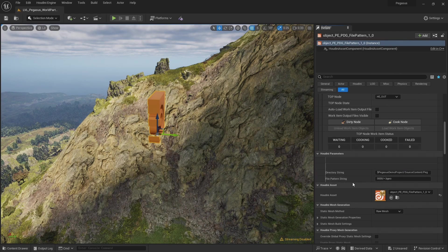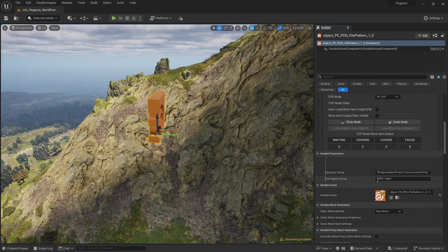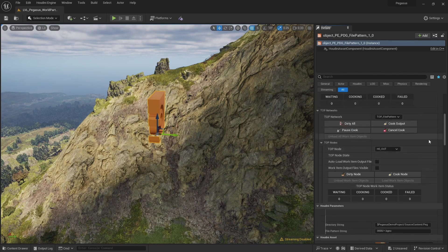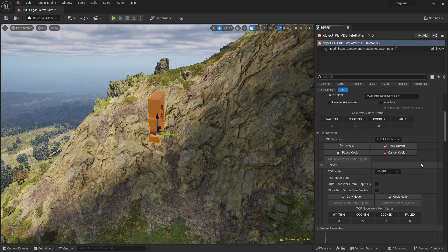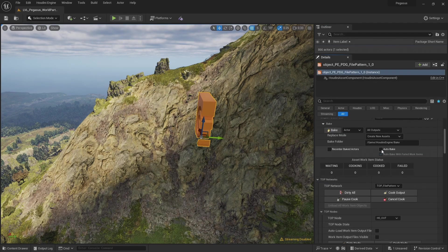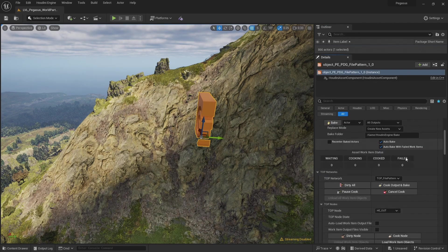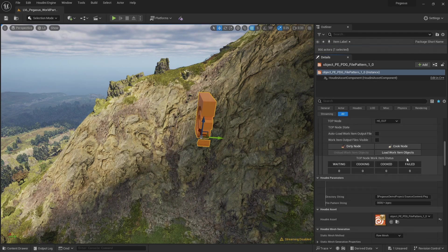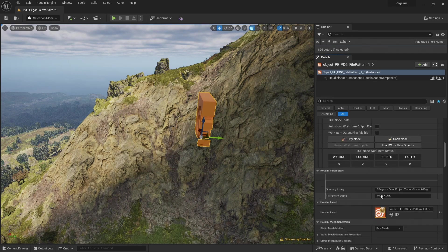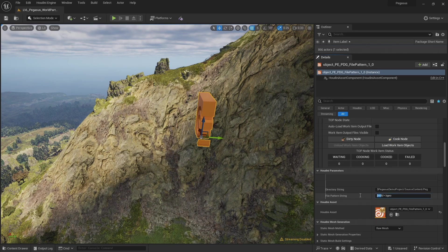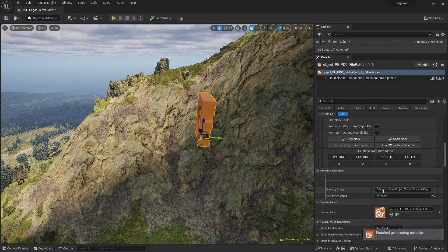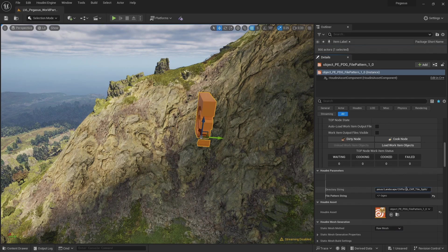And currently if I was to hit bake, I would load in all the files that are in the folder 0000. I'm going to check auto bake and then come down to our file pattern string and replace these zeros with an asterisk. So this is going to load any file that's in our zero cliff tile split directory in all of our subfolders.